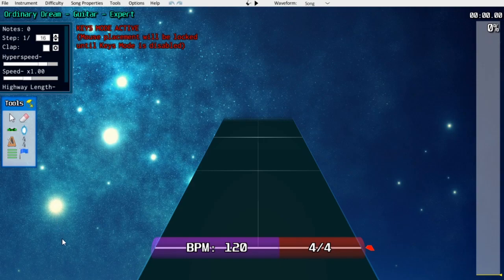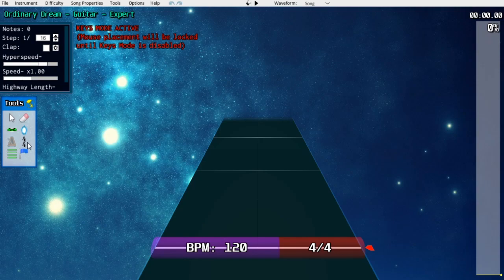Now, to start out in Moonscraper, this box on the left here contains the two relevant markers for tempo mapping: BPM markers or tempo markers, which give you the number of beats per minute, and time signature markers, which tell you the number of beats in a measure.